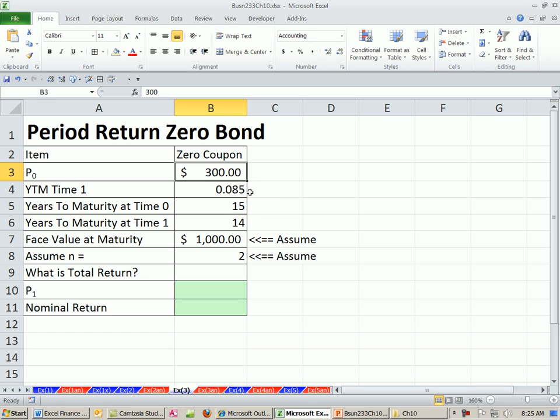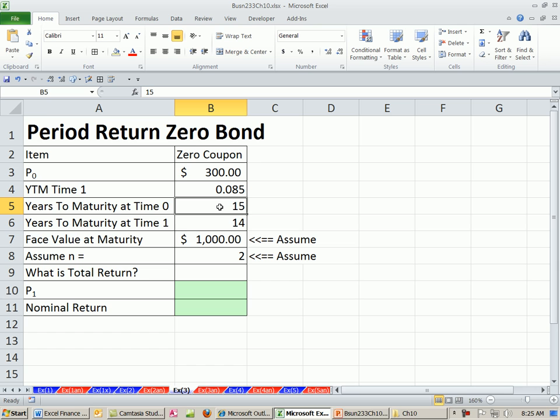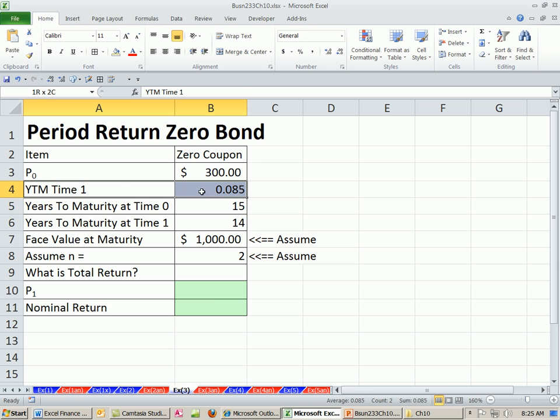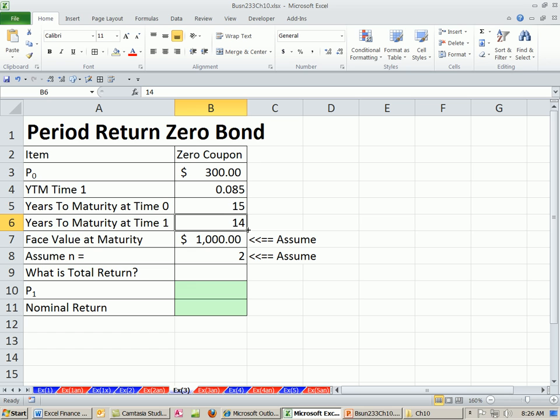We paid $300 one year ago. And one year ago, we expected to receive $1,000 paid to us in 15 years. Well, now it's one year later, and we're looking out in the market. We say, oh, the yield to maturity is 0.085. We have 14 periods left.